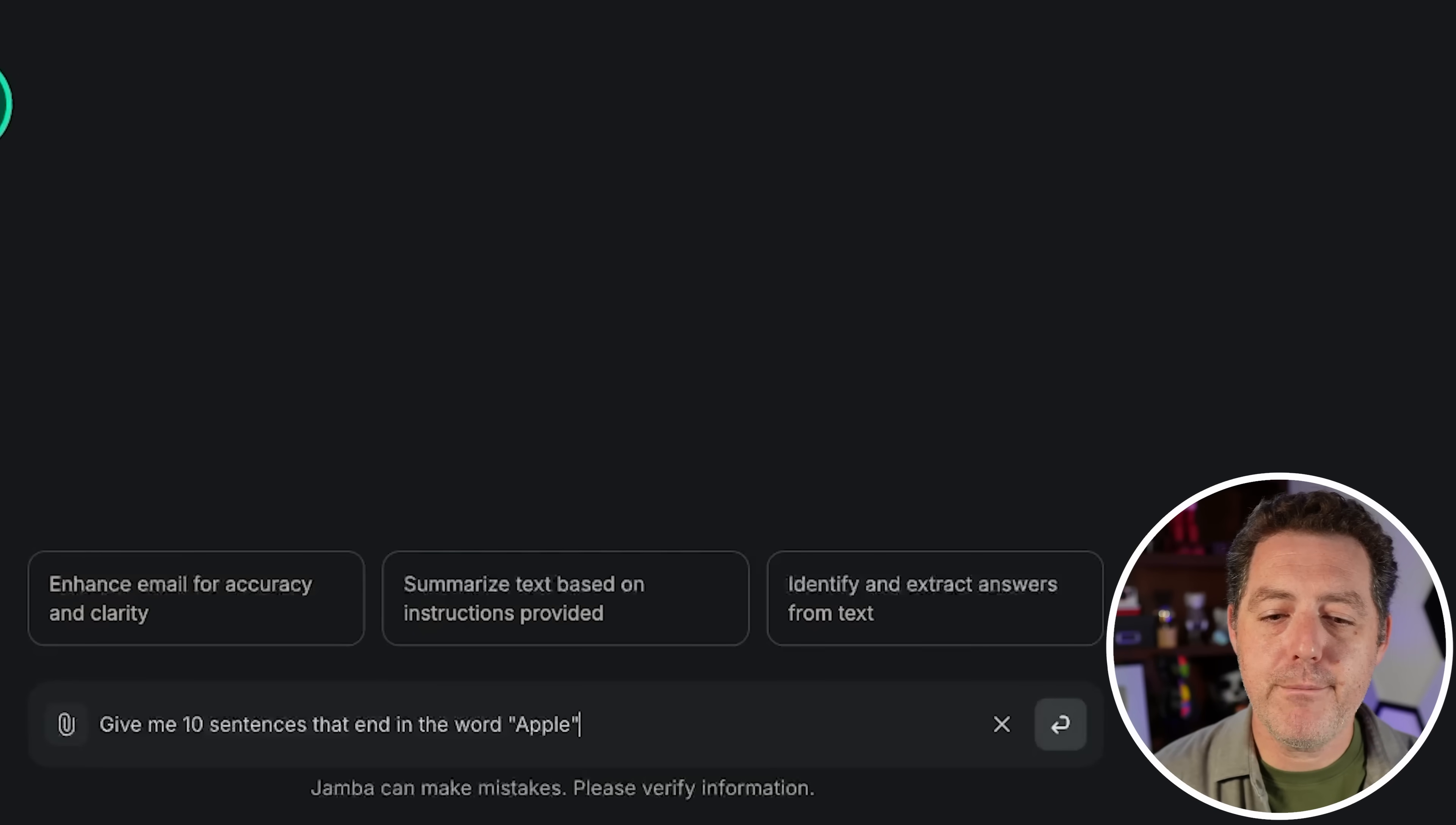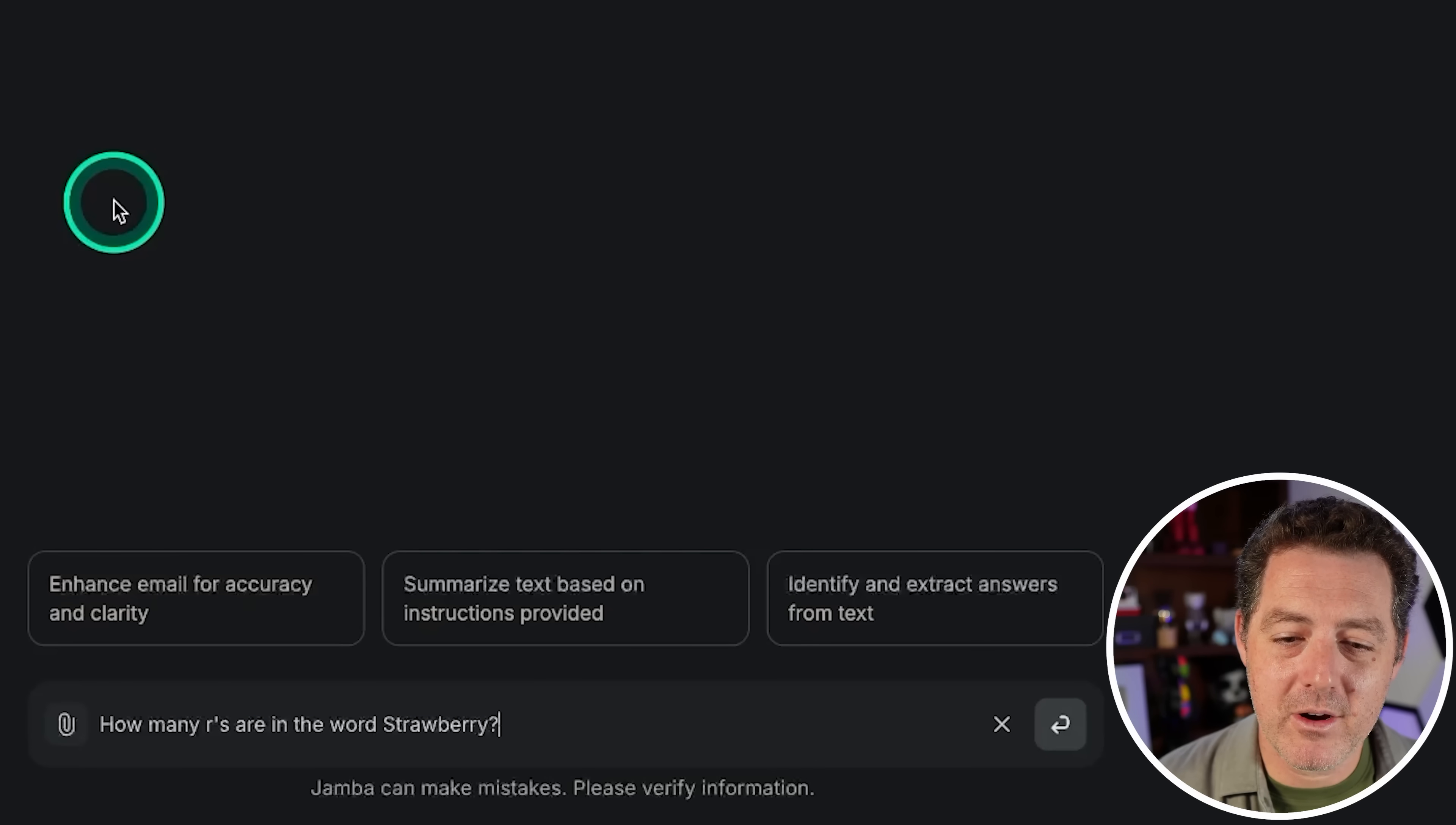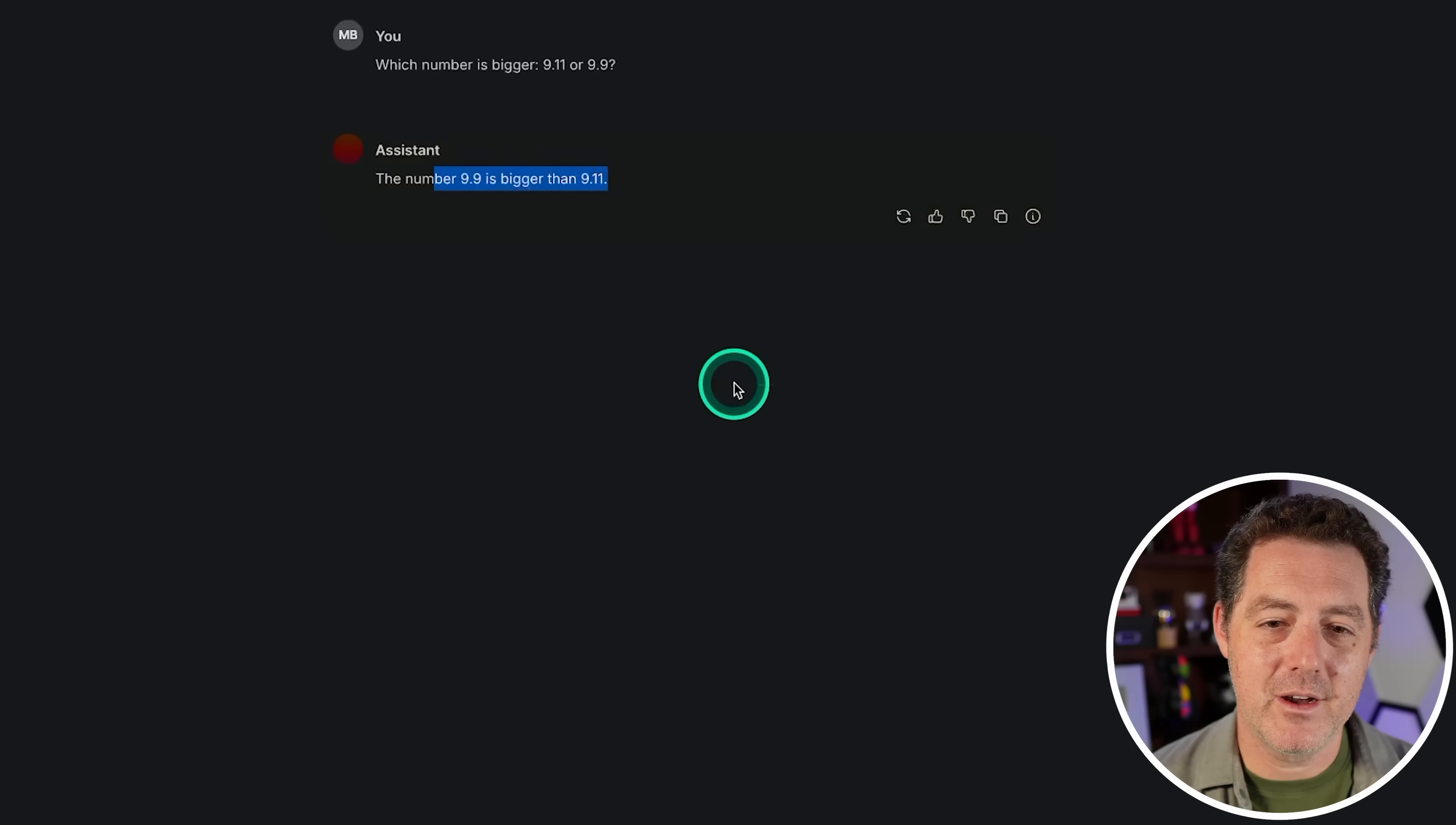Give me 10 sentences that end in the word apple. I'm really losing hope for this model. One, two, three, four, five, six - number seven wrong. Oh man, it was so close. Nine out of ten but still a fail. Next, how many R's are in the word strawberry? A lot of models get this wrong. The word strawberry contains three R's. Very nice. This is actually the first model I've ever seen get this right, so yeah, good job. Next, which number is bigger, 9.11 or 9.9? Good. 9.9 is bigger than 9.11. Very nice.